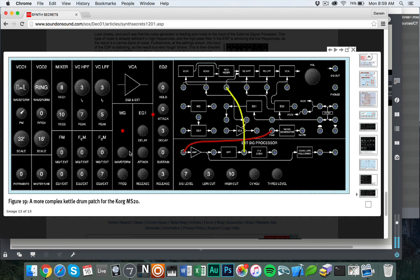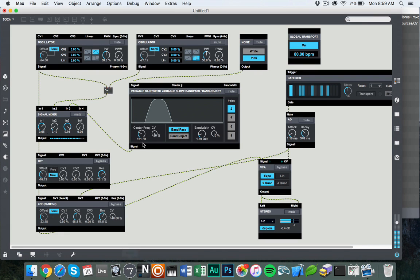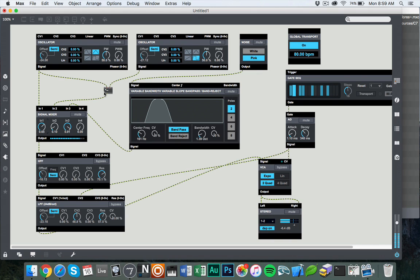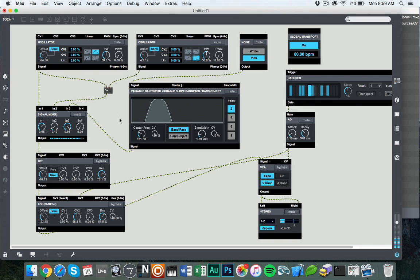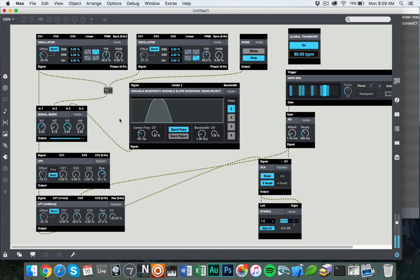So this is the process of taking something from the Sound on Sound article and turning it into a Max patch using mostly Beep, but in one particular instance, using a standard Max object to get it done. I hope you found this useful, interesting, exciting, or at least not boring. And I hope you give this patch a try. I think you'll find it really interesting to put it together, to play around with it, and to see how you can make your own very unique and idiosyncratic drum sounds for your own use. Thanks a lot, and we'll catch you soon. Bye.